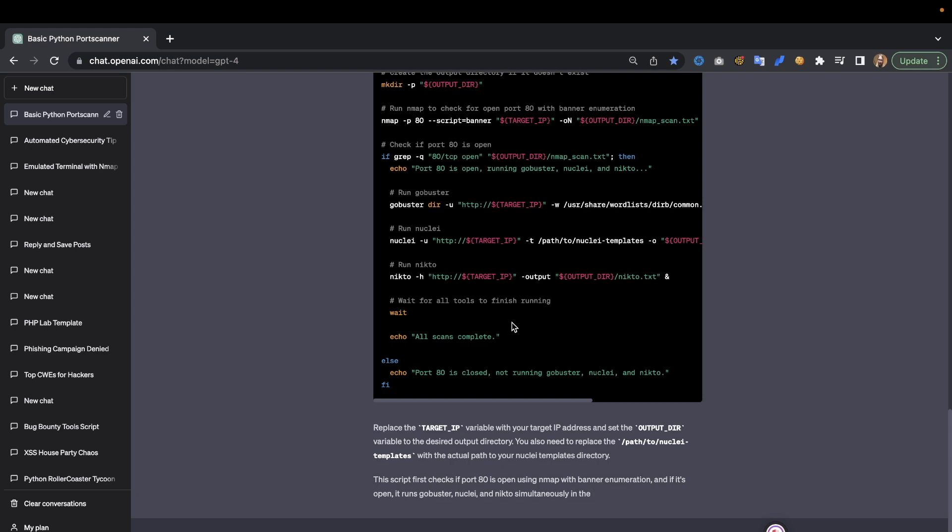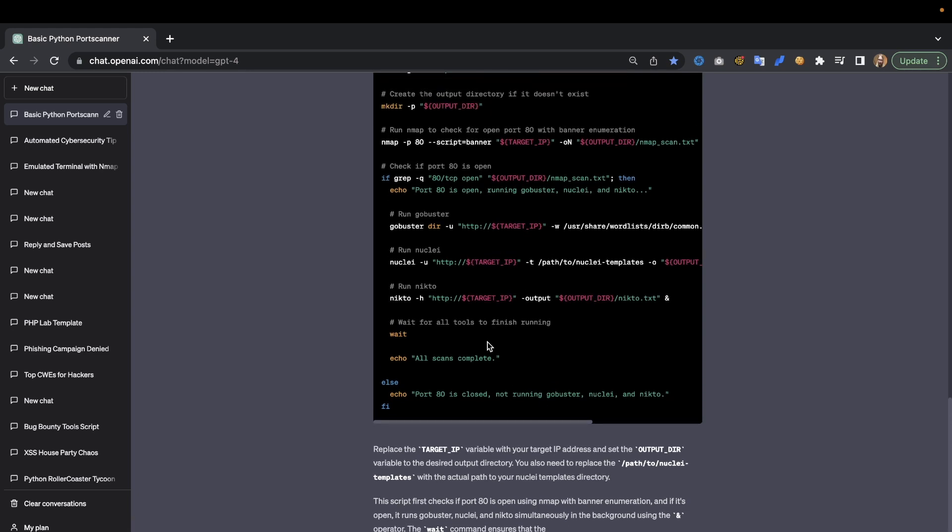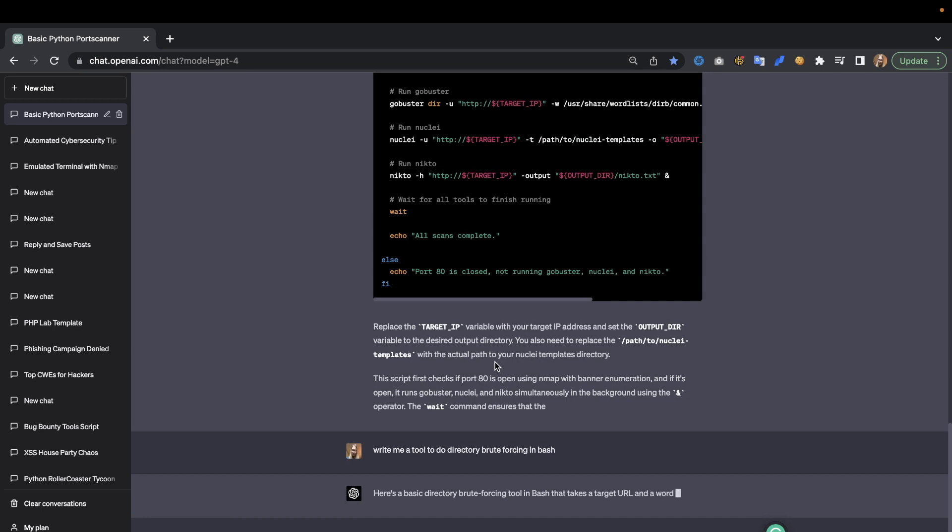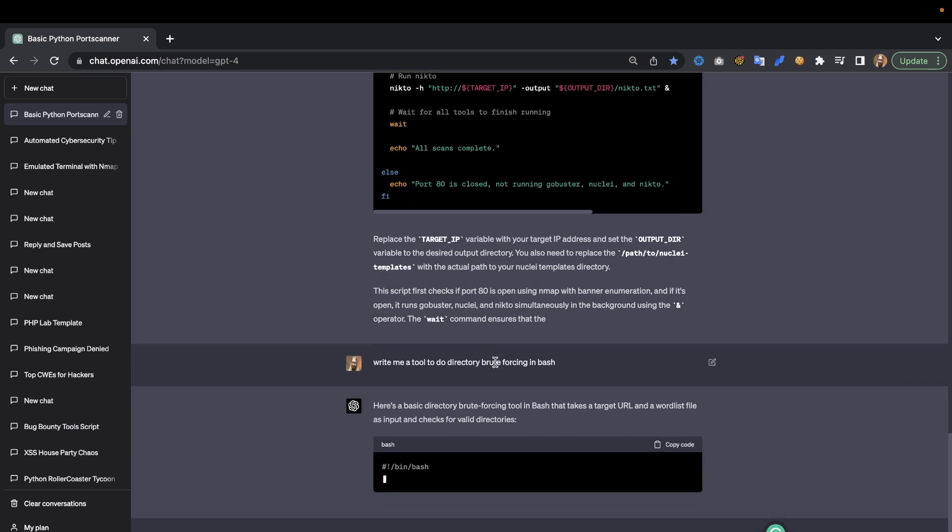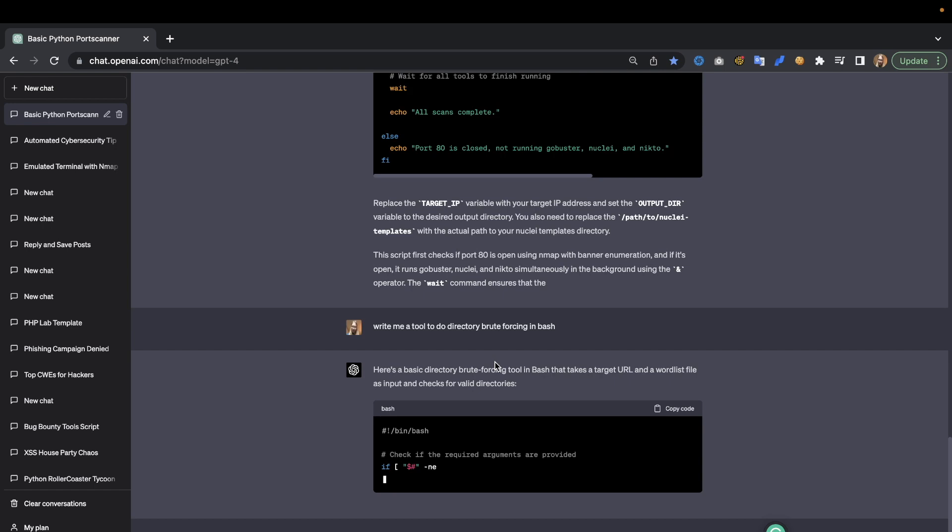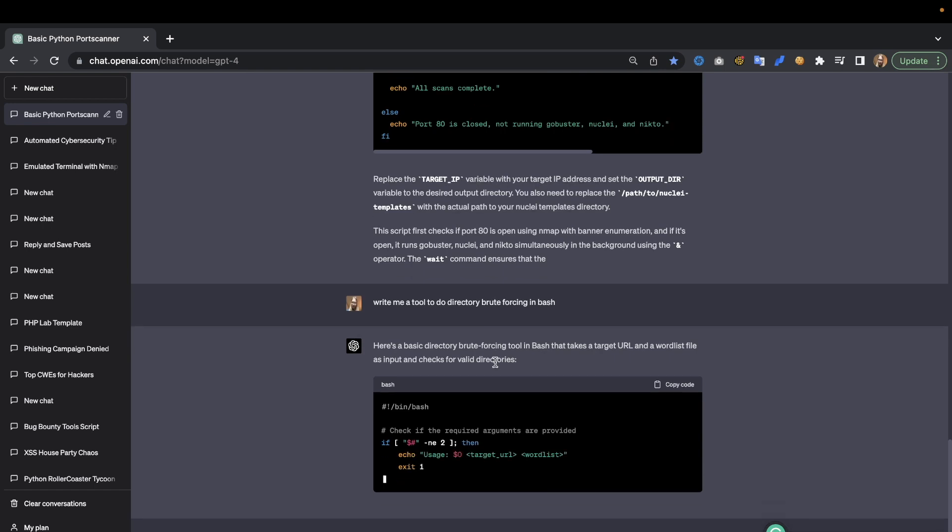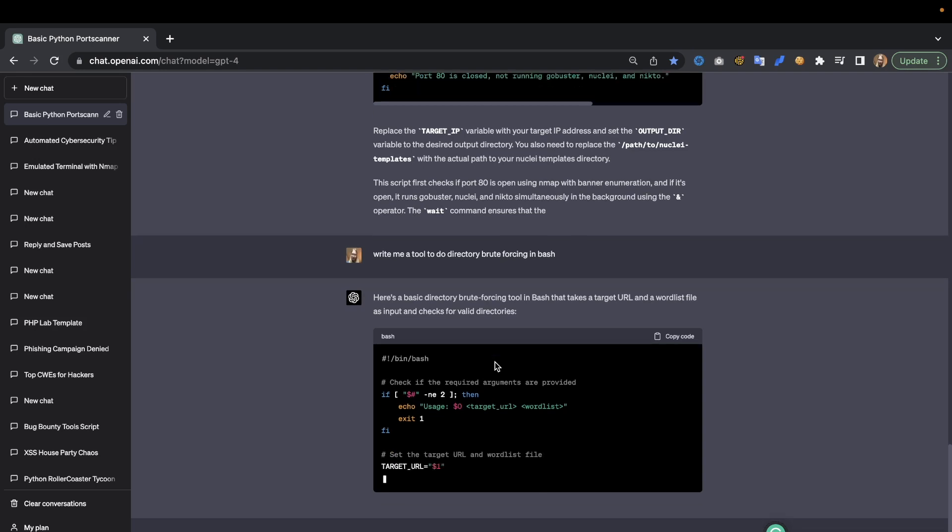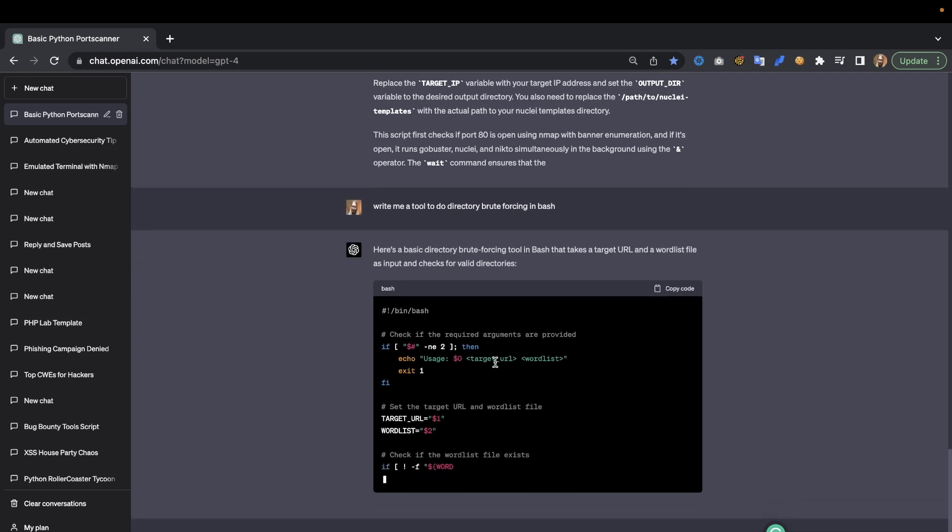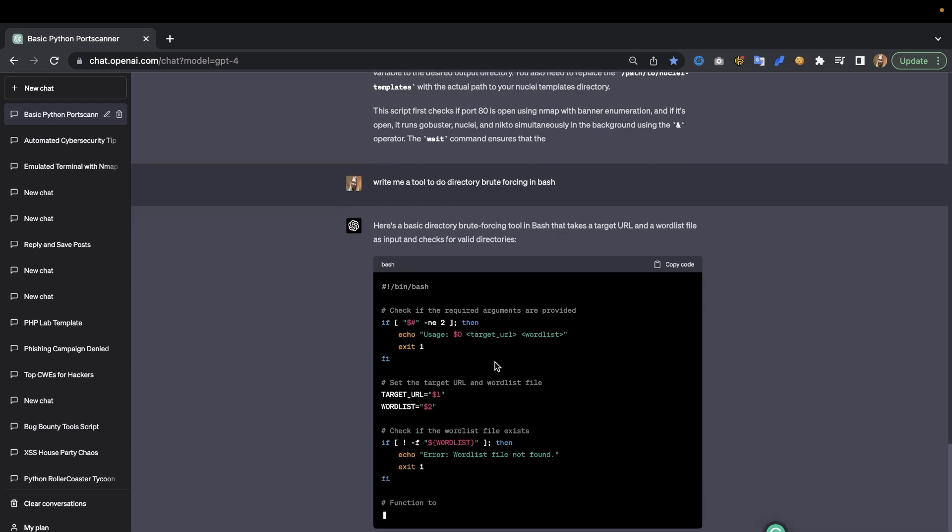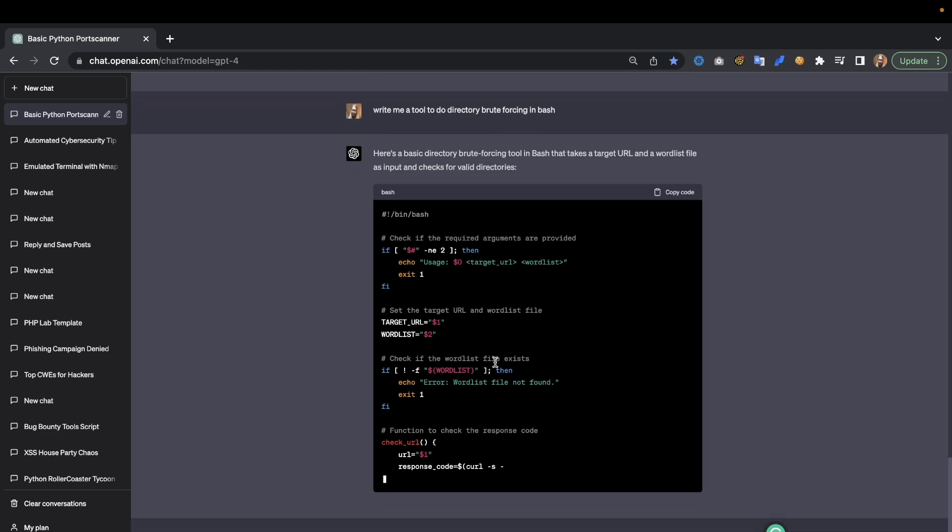It's going to tell us exactly what it does. We don't need that here. We see that we have all of our tools running, excellent, really well done. Now we can do our brute forcing tool in bash with a target URL and a wordlist file as input, checking for valid directories. As you will see, it will probably do something like make a request and then see if that request returns something like 200 or a specific status code.